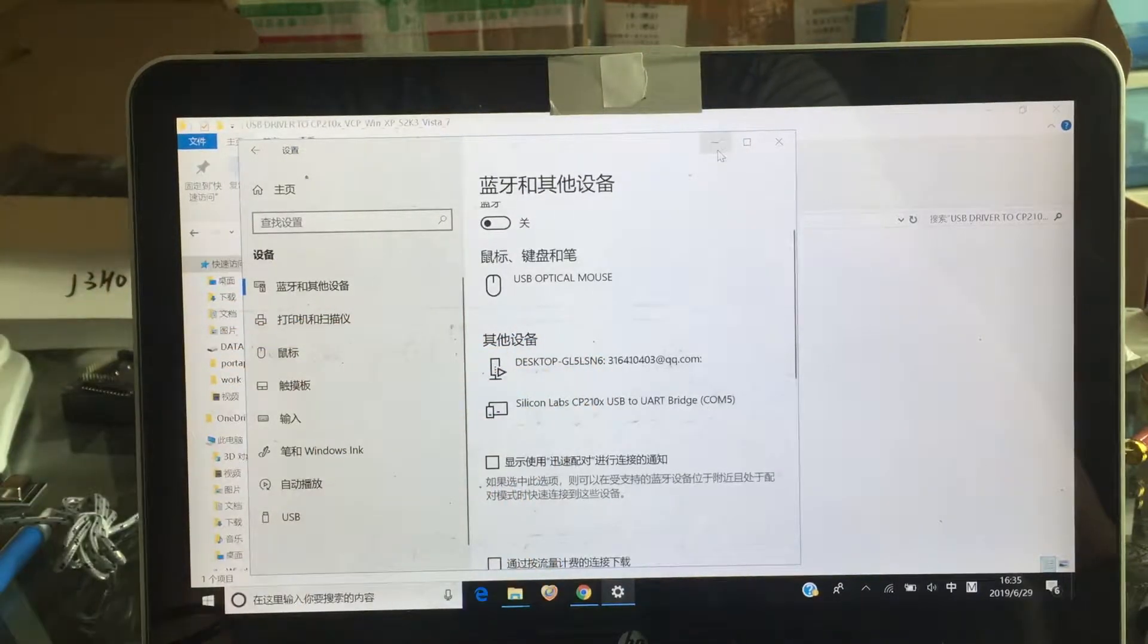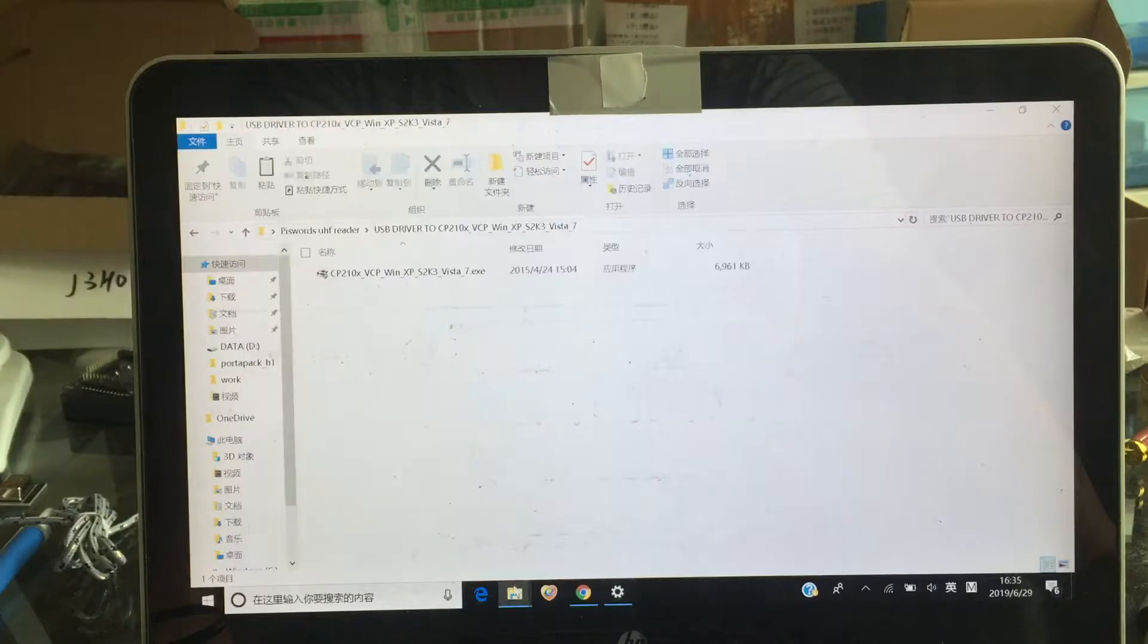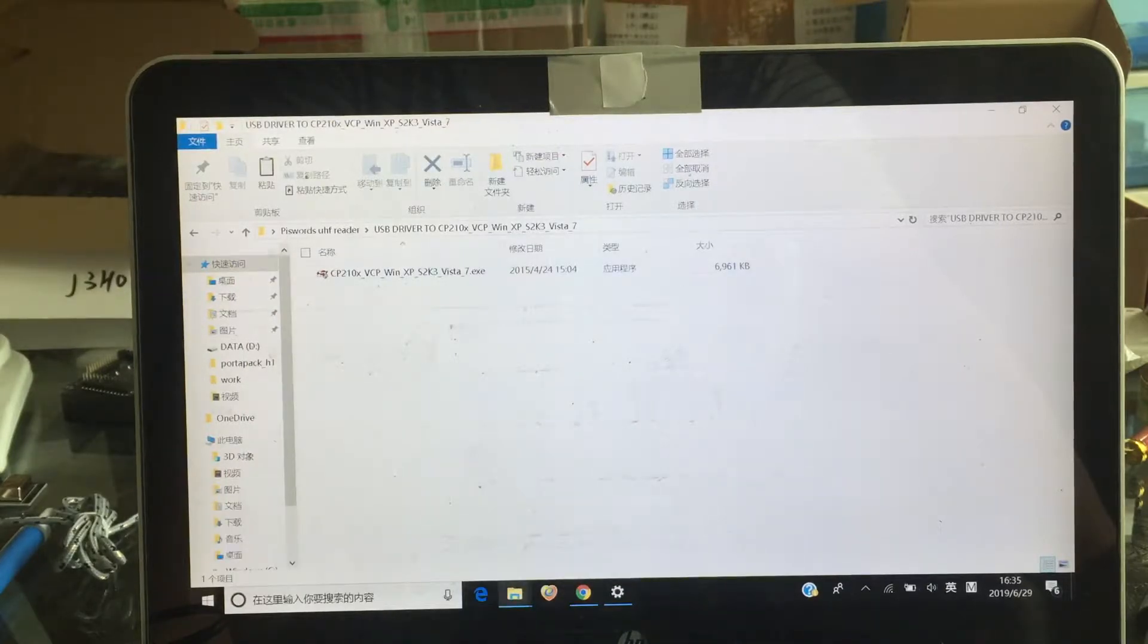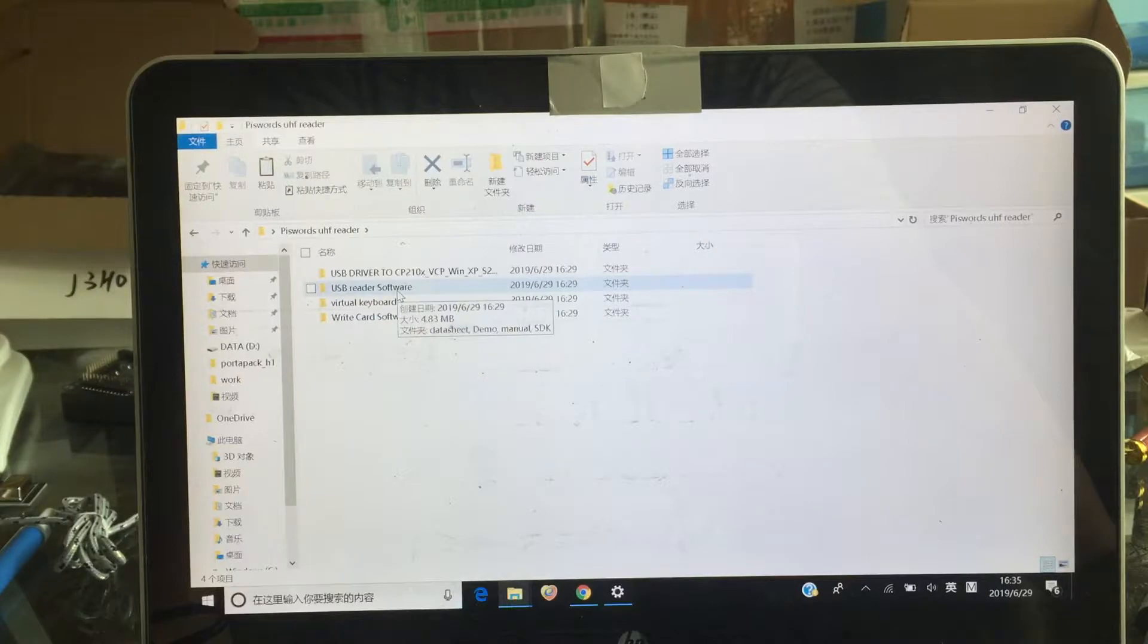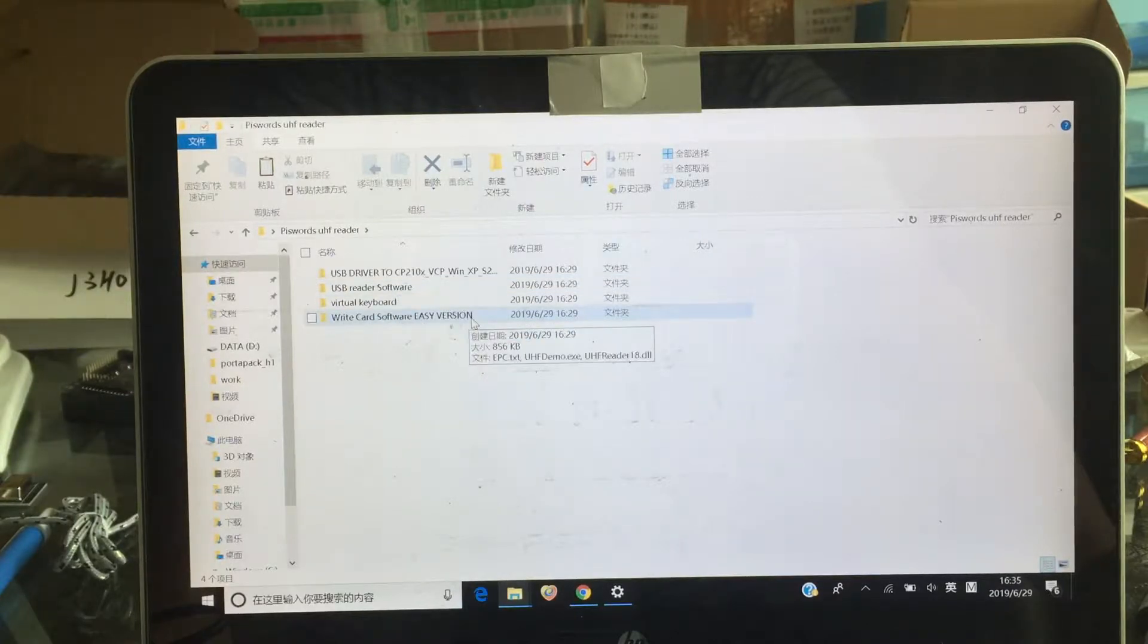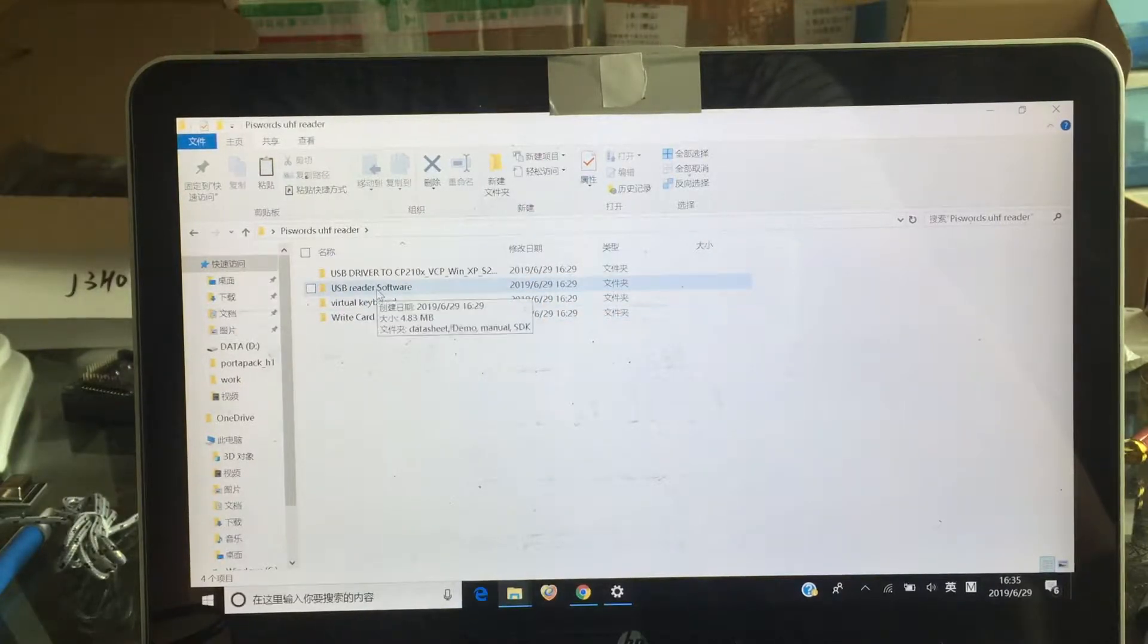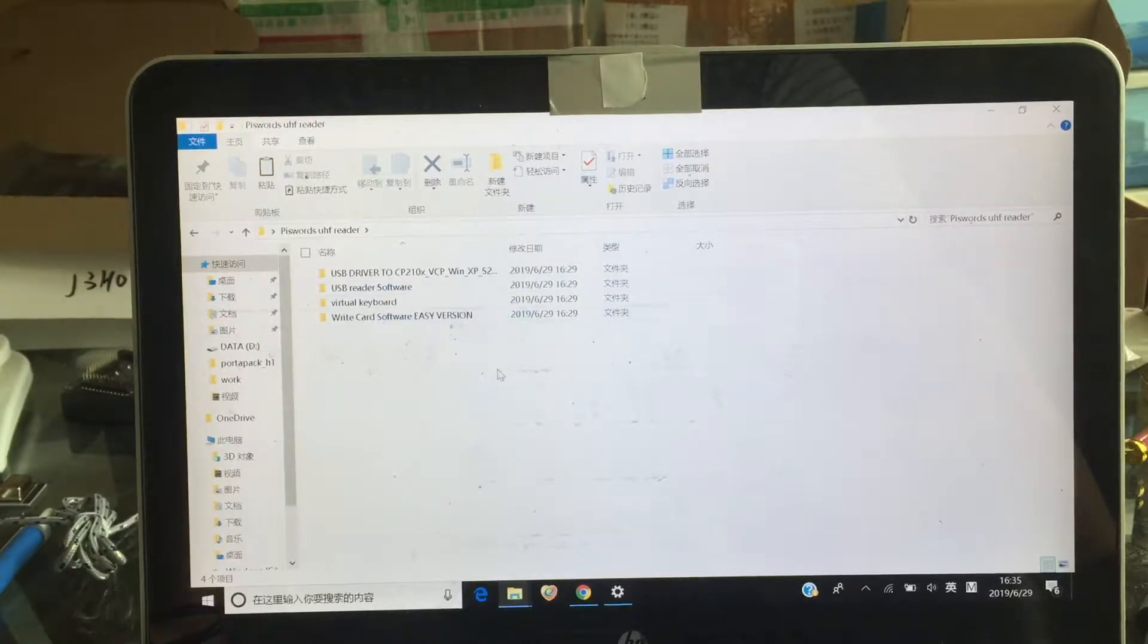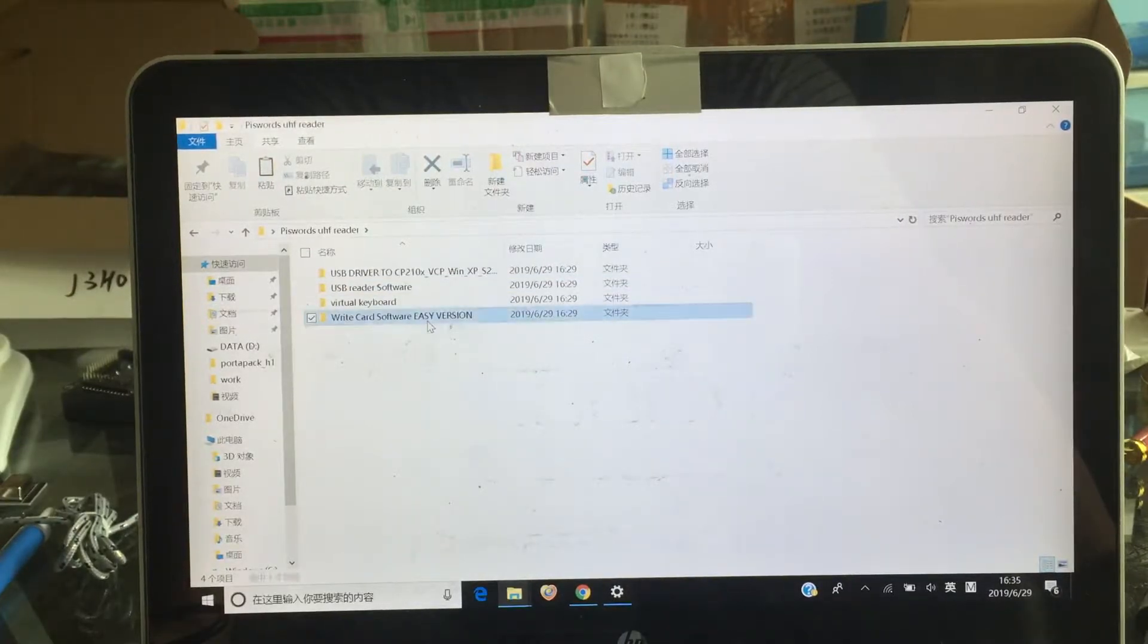Now go back here. There are two softwares. One is EasyVersion. Another one you can set up more functions. Okay, let's begin from EasyVersion.